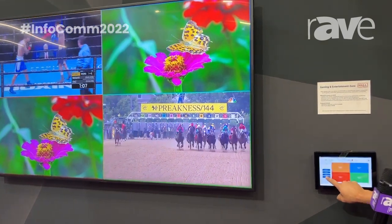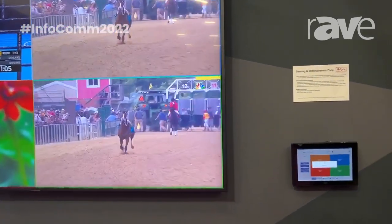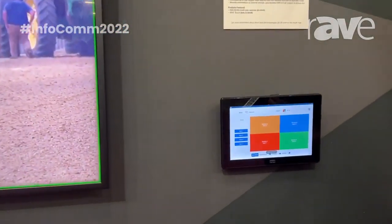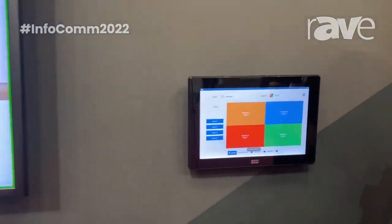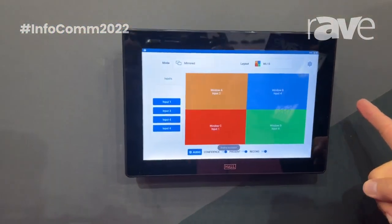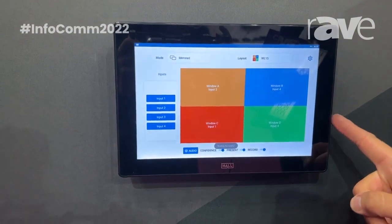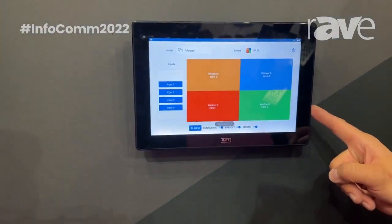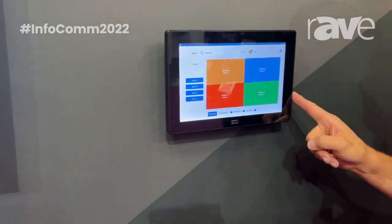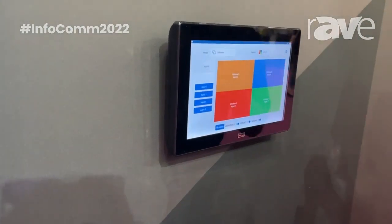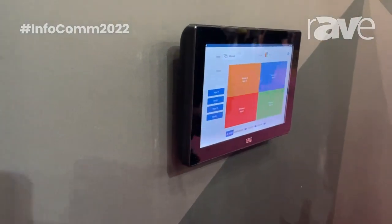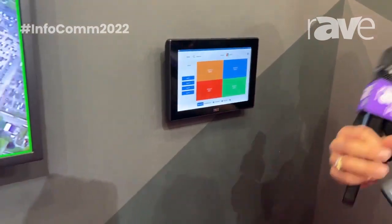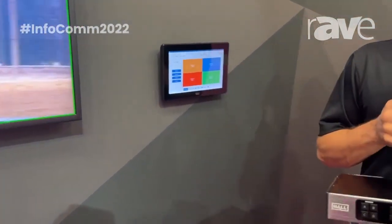Easy to do, easy to operate, easy to set up — and that's the MC200 being controlled by our Hive touch screen. Once you have a Hive touch screen, you simply go out to the Hive app store, download the MC app, identify the IP address of your MC200 presentation switcher, and you are live controlling it, building beautiful video walls like you see right here.